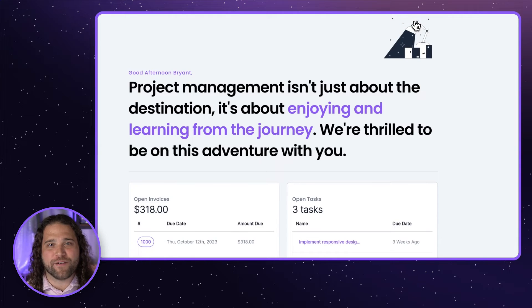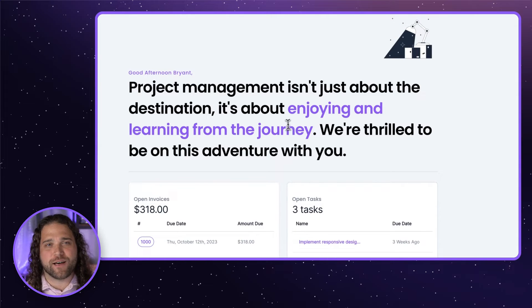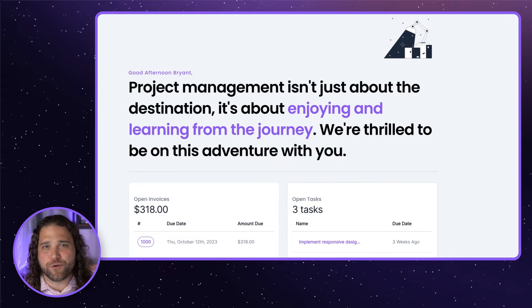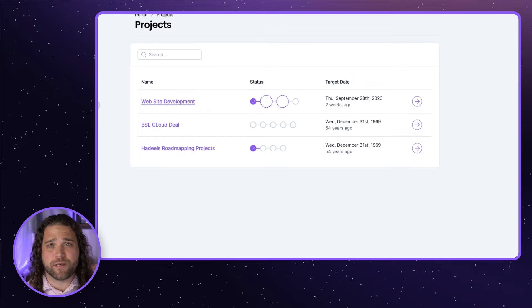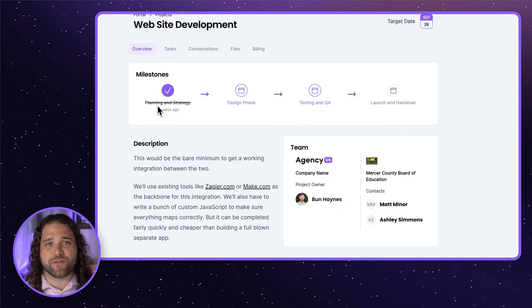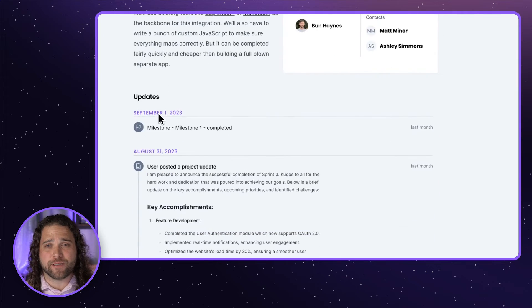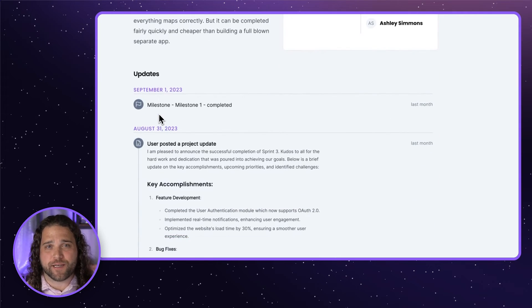A private client portal to provide superior communication with your clients. Agencies that make it super easy for clients to do business with them will be more successful than those who leave client experience up to chance.